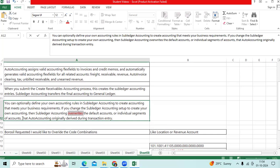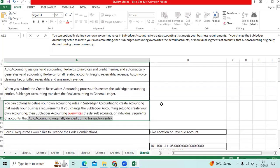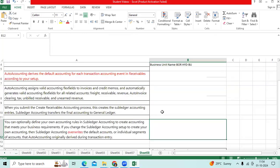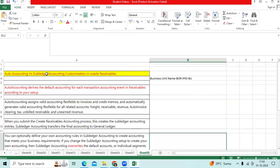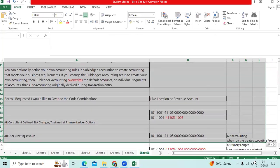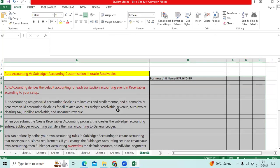So auto accounting originally derives the account for the invoice — auto accounting will default — and subledger accounting customization will overwrite that default account. This is what we need to understand, explain in interviews, and explain to the business if you receive this type of requirement in an implementation. Thank you.